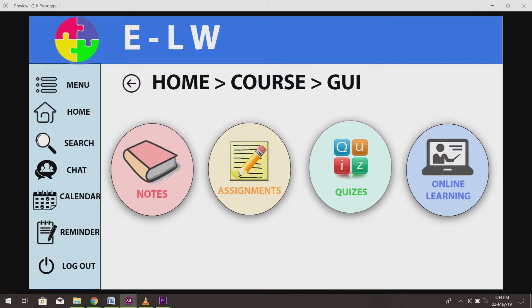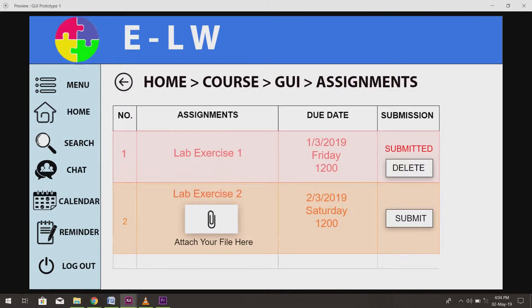...there will be four circles for notes, assignments, quizzes and online learning. There is nothing special for notes and quizzes, so let's have a look at the assignments.